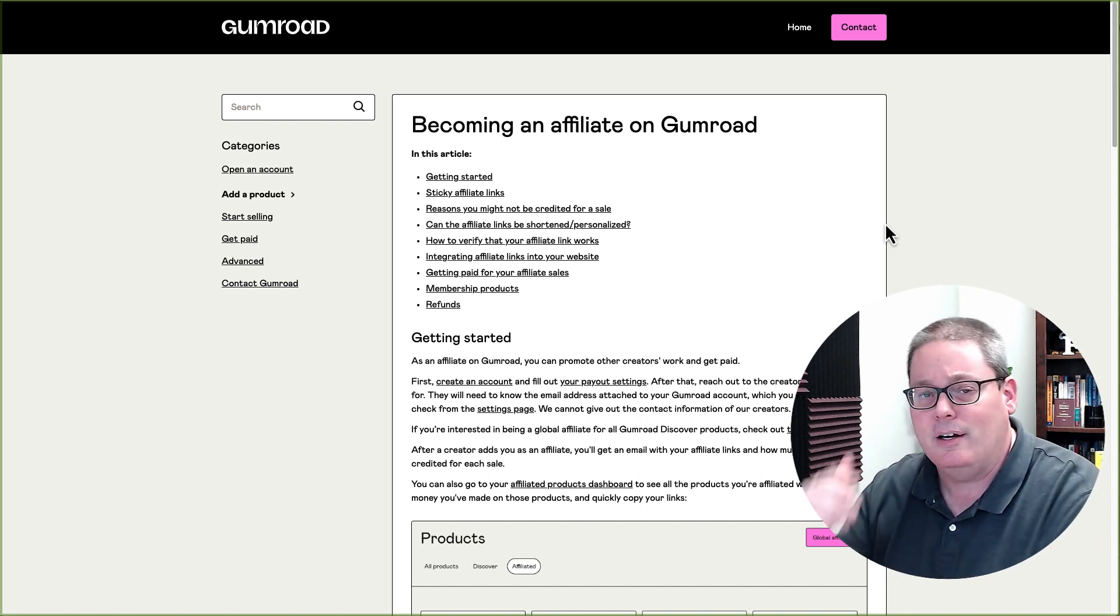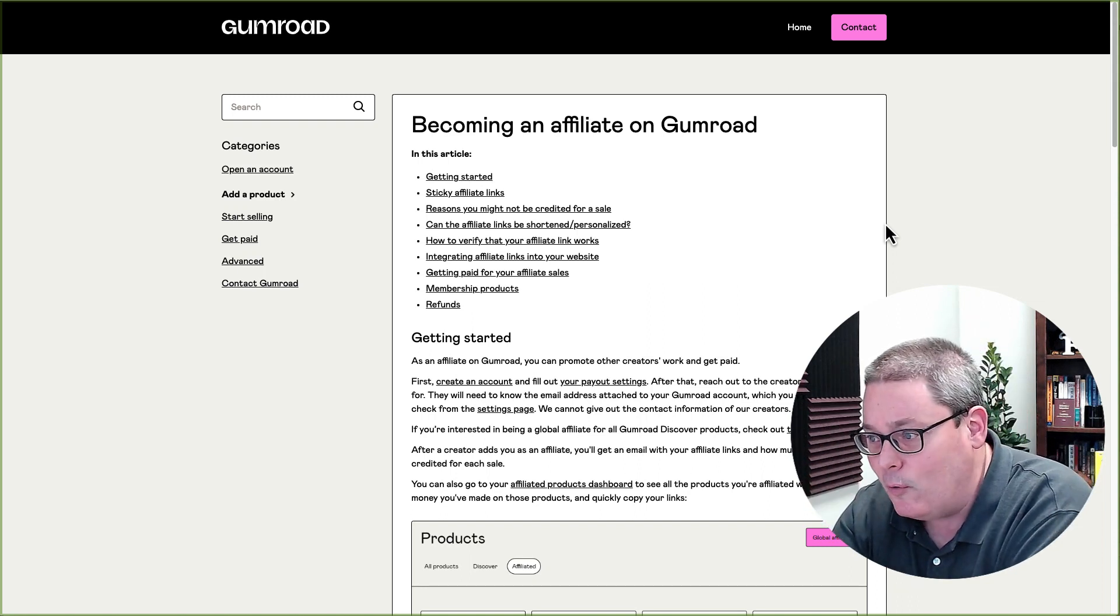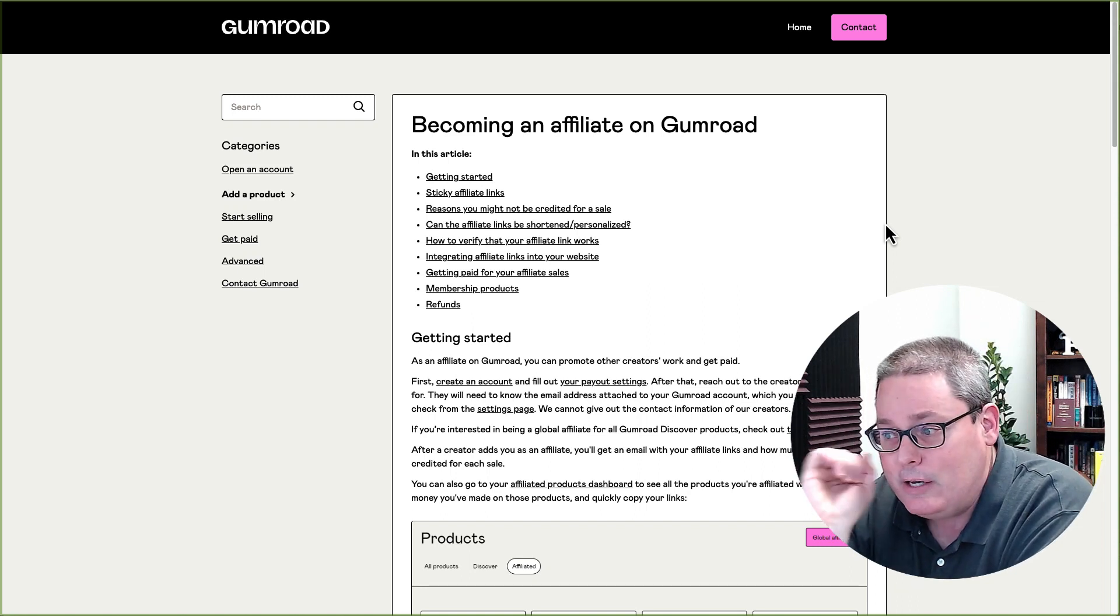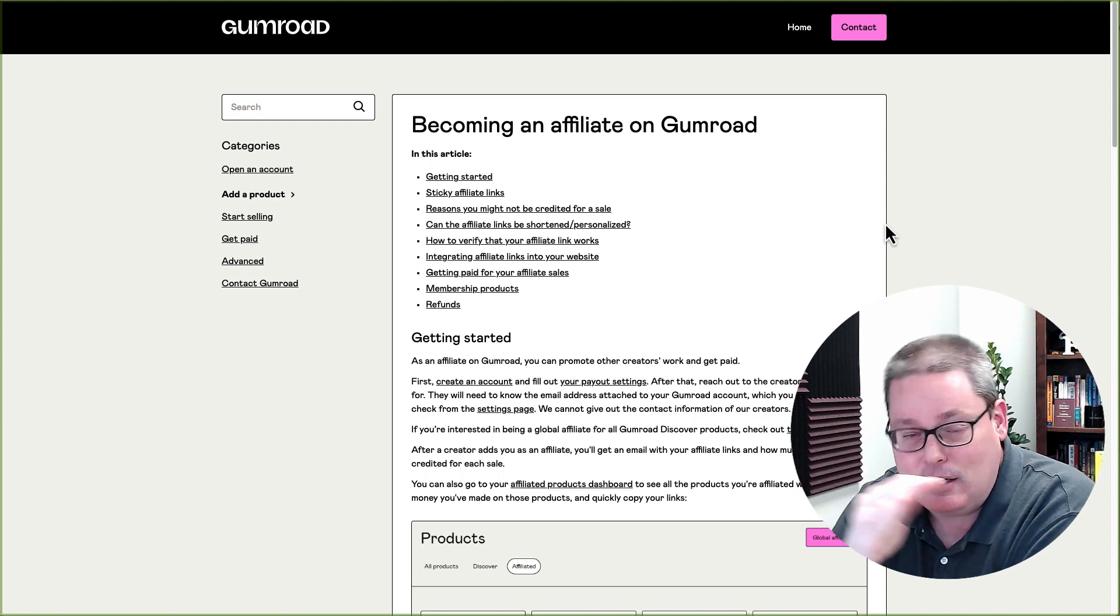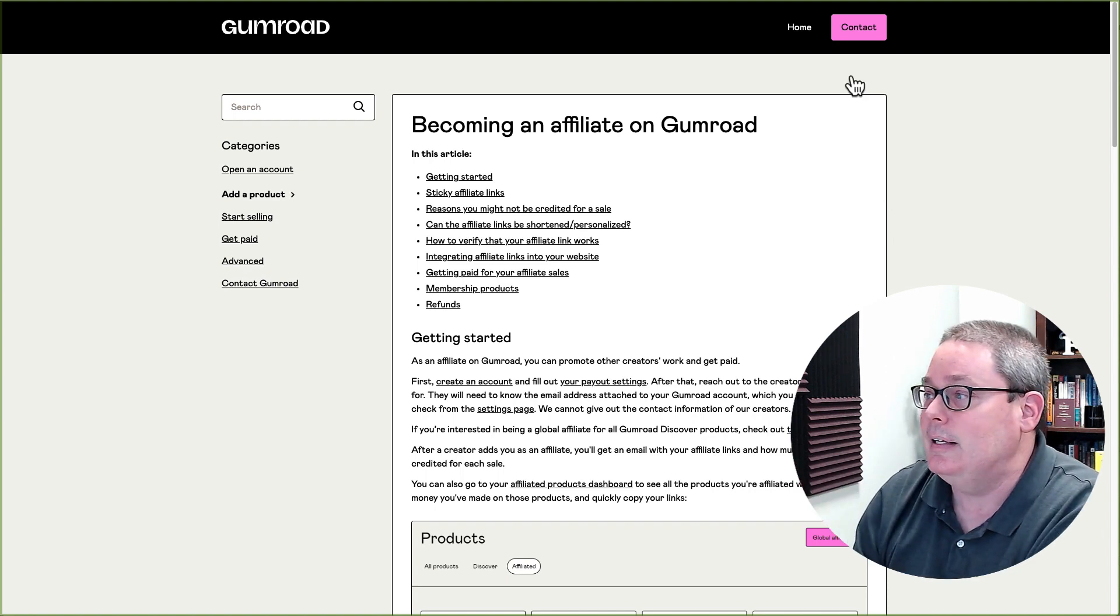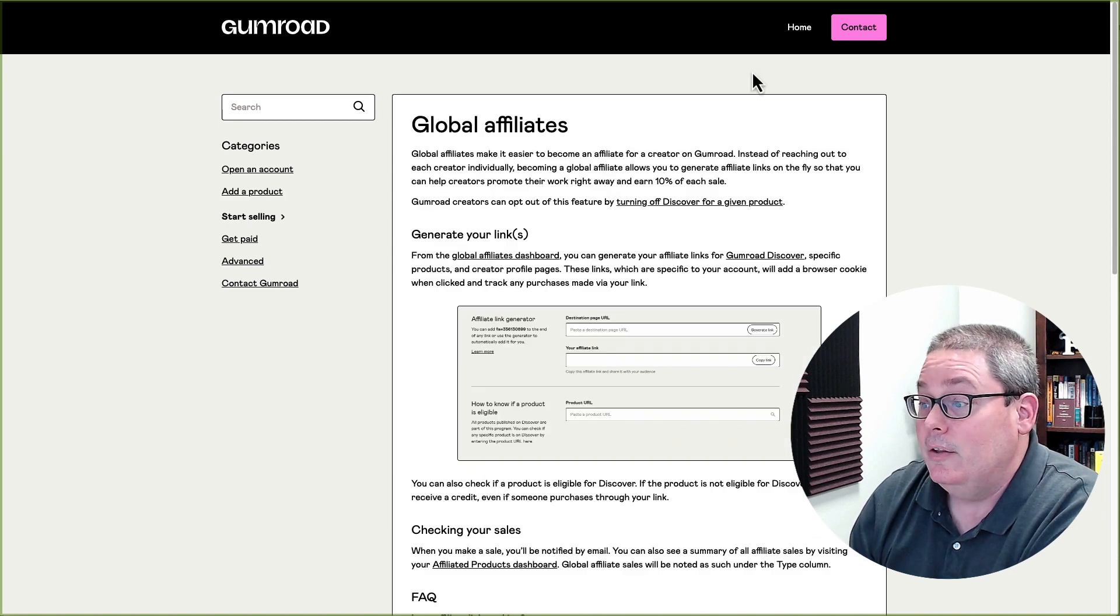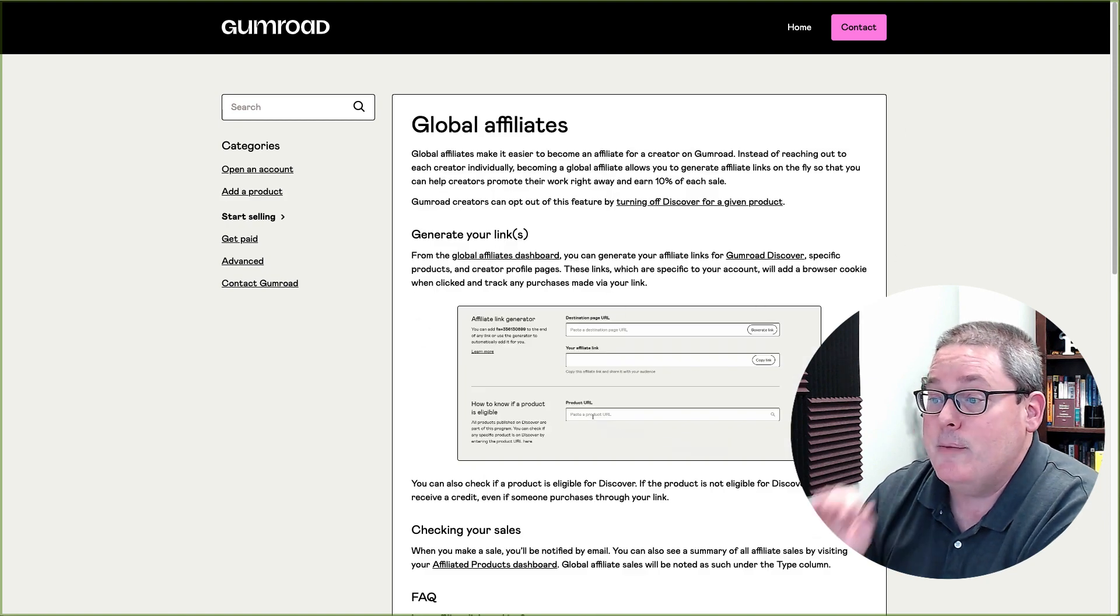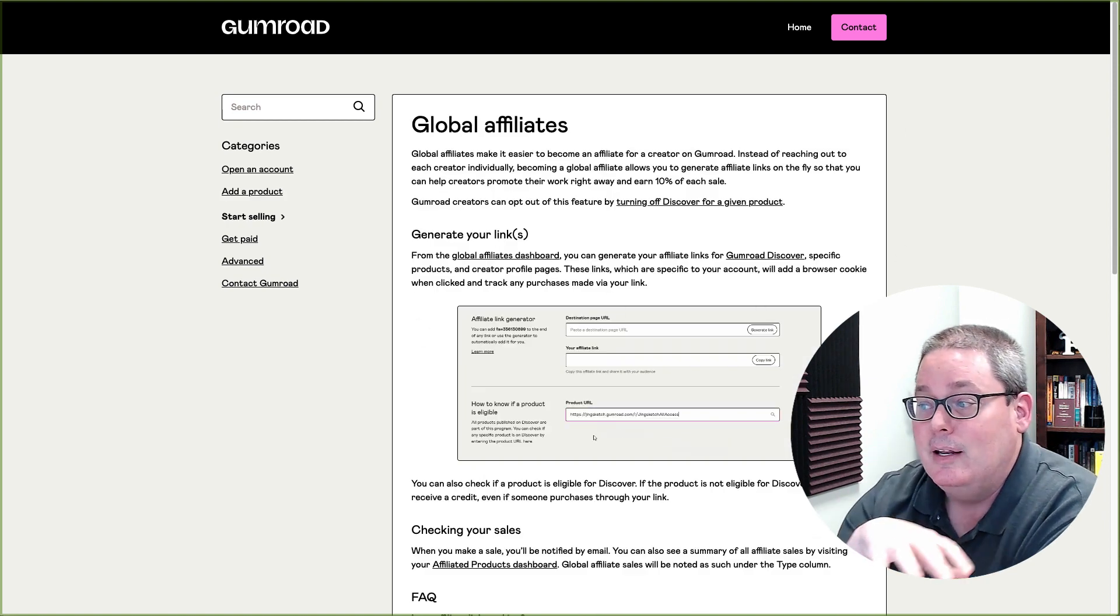There's an article here and I'll put a link in the description. You can go over to Gumroad and you can walk through this and you can figure out exactly how to set up your account, how to find your affiliate links.